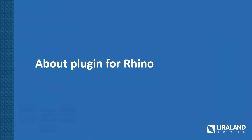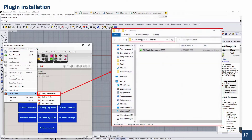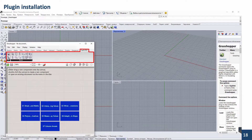Our developers have created a plugin for Rhino and Grasshopper. The plugin installs in the usual components folder for all Grasshopper plugins. It appears as a new tab — SAPHIR 2022 — in Grasshopper. It requires LIRA-SAPR software, Rhino, and Grasshopper installed on the same machine. The plugin allows you to create columns, beams, walls, slabs, piles, openings, and more in LIRA-SAPR using Grasshopper components.